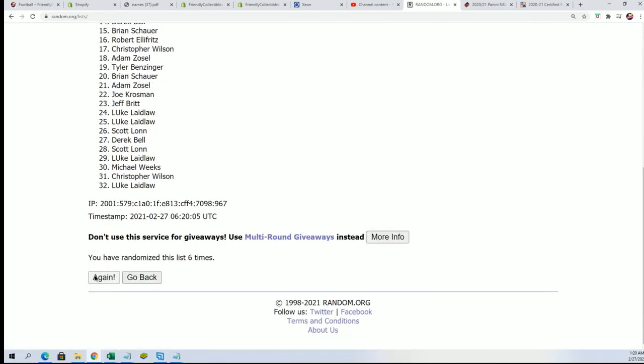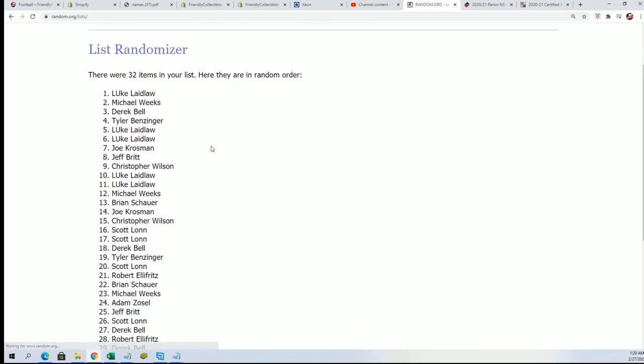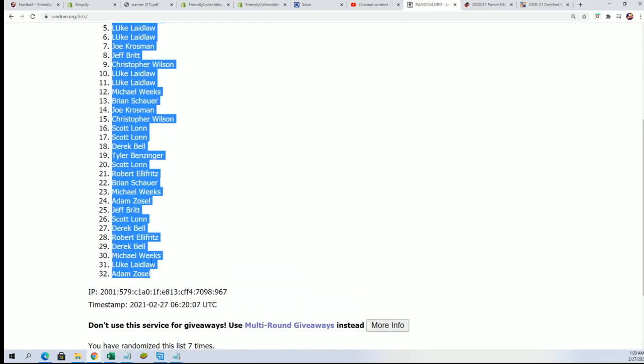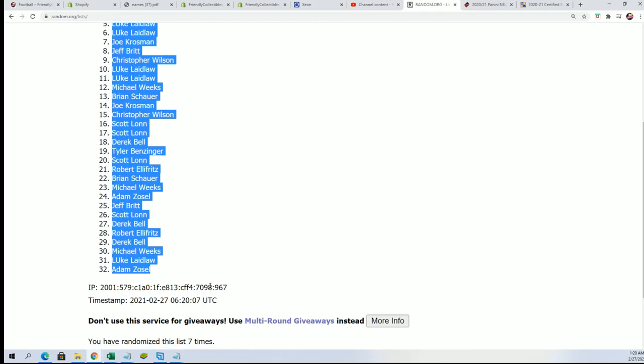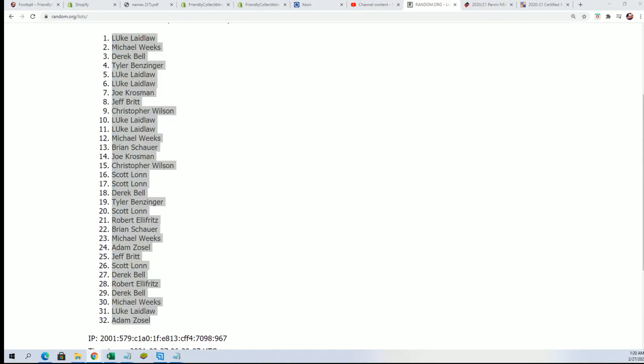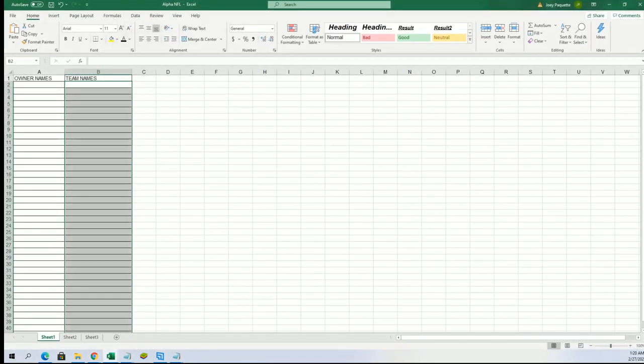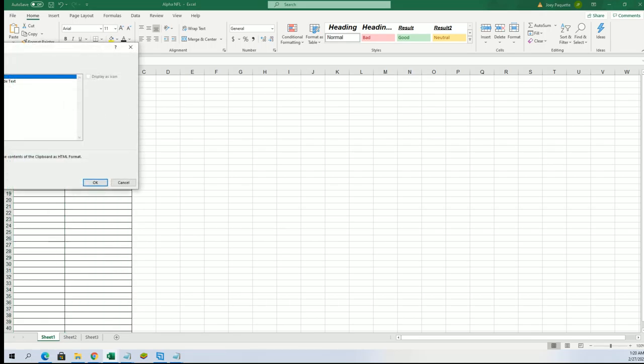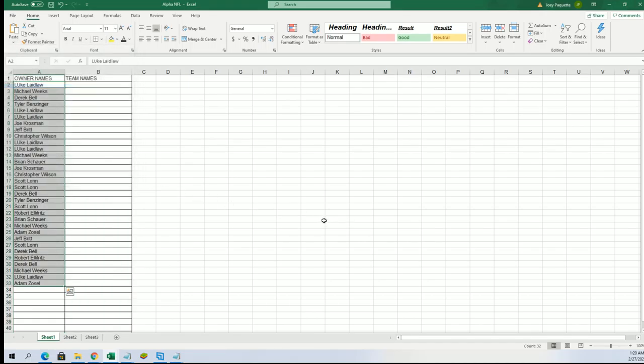All right, here's the lucky number seven and the first list is finished going through. And now let's go ahead and get ready for the team random.